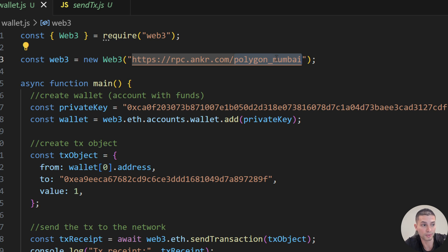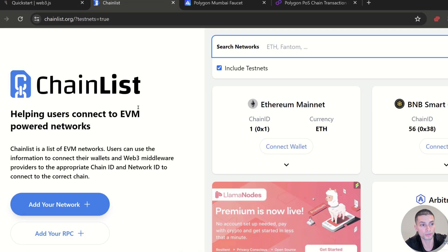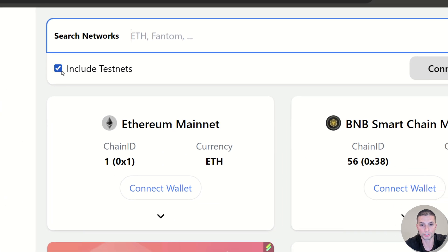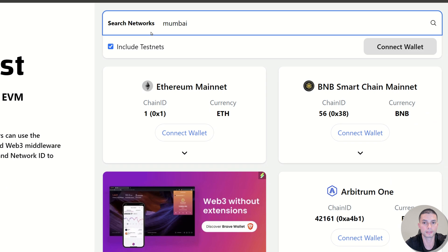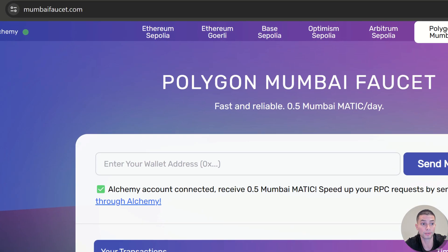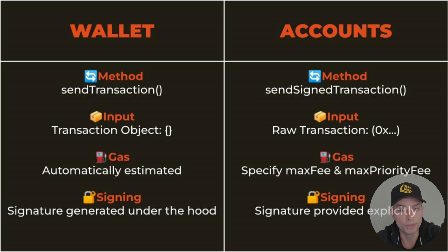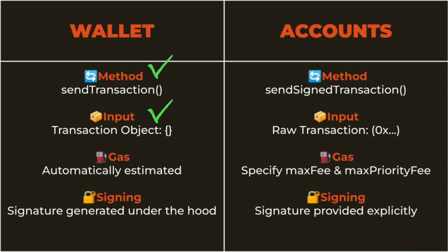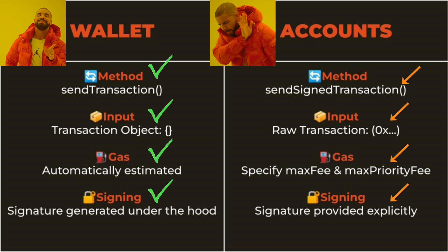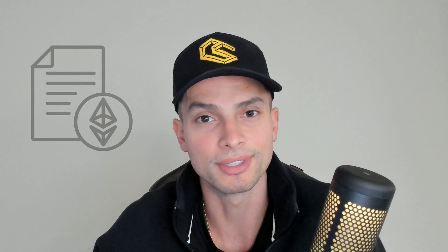Don't forget that you must have funds in the network you are using. If you are using Mumbai you need Polygon test tokens, and if you are using Sepolia you need Ethereum Sepolia test tokens. I will put the link to chainlist.org in the description where you can get many provider endpoints — don't forget to check 'include testnets' to search for different test networks. I will also put the link to the Sepolia and Mumbai faucets so you can get test tokens. That's everything for today. Remember: using the wallet object you can use sendTransaction with a transaction object as a parameter, while for accounts you need to use sendSignedTransaction with the raw transaction signature. Using wallets, you don't need to deal with gas estimations and signing since all of this happens under the hood. In the next video we will start deploying and interacting with smart contracts, so don't forget to subscribe. See you soon!